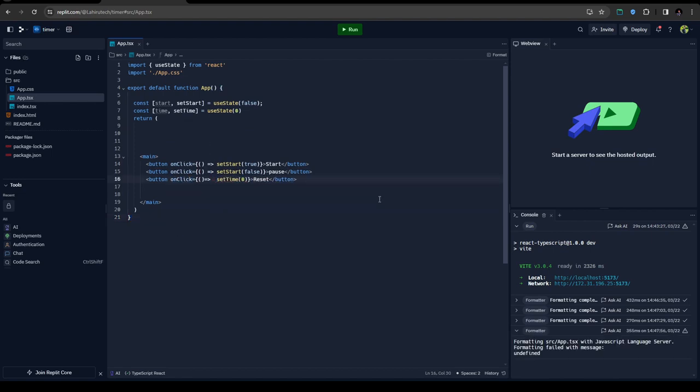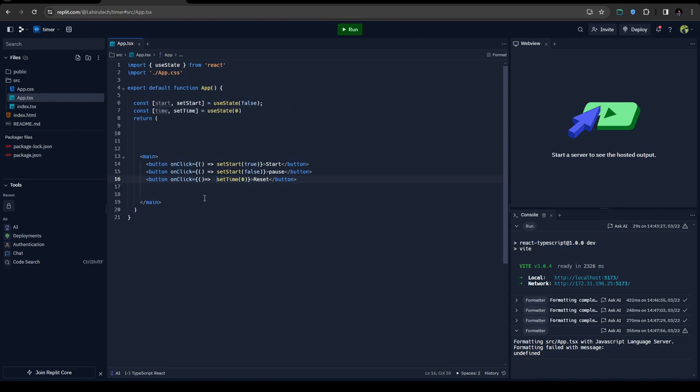All right, so then the core part - when someone clicks the start button, I'm setting this state value of the start to true, and then I'm going to create a useEffect to listen to the changes of the start value. And whenever the start value changes, if it's true, I'm going to create a setInterval instance and increment the time by one.